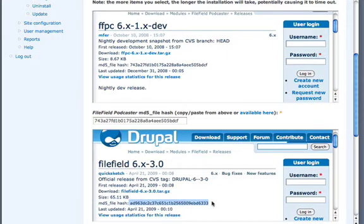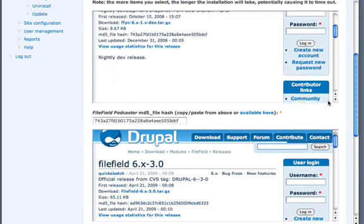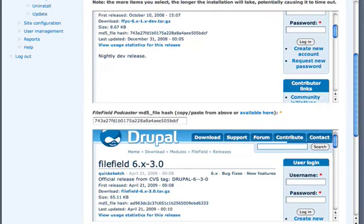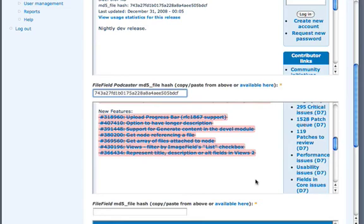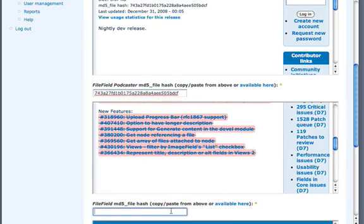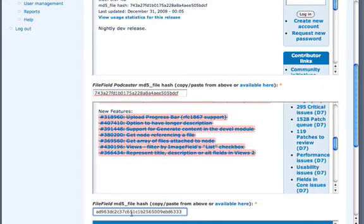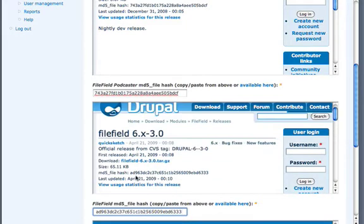And the reason why it asks you for these MD5 keys is so that you know what it's downloading. You know that it's actually coming from Drupal.org. So it's making sure that it's not a malicious script running. It's actually making sure it's actually coming from the Drupal.org service.